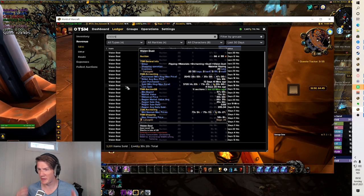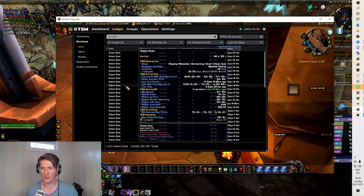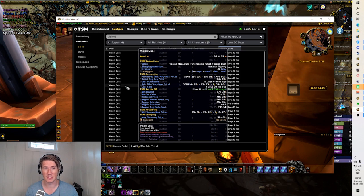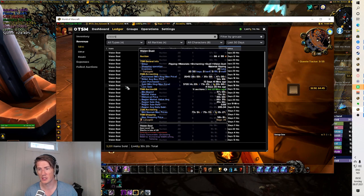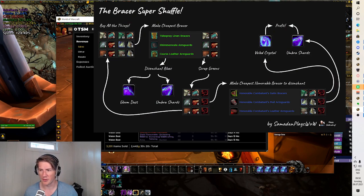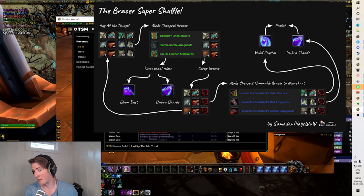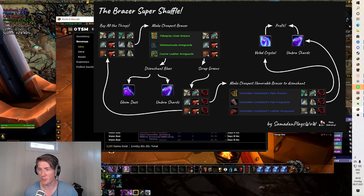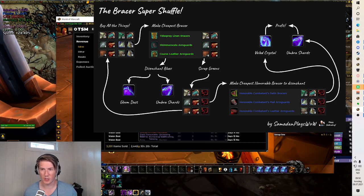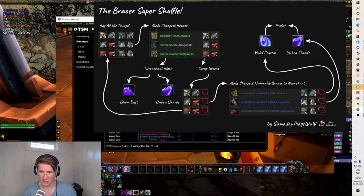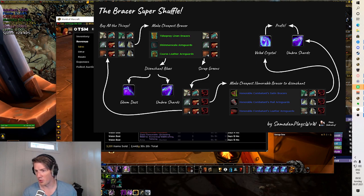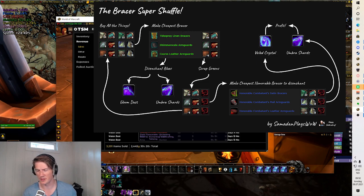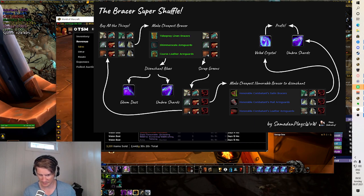So there's been many variants of the shuffles throughout the years, some have been more elaborate than others. For those of you playing during BFA you might remember the bracer super shuffle that a lot of people did where you had multiple different steps. You would craft some bracers, then you would scrap all the green ones or disenchant the green ones and scrap the blue.